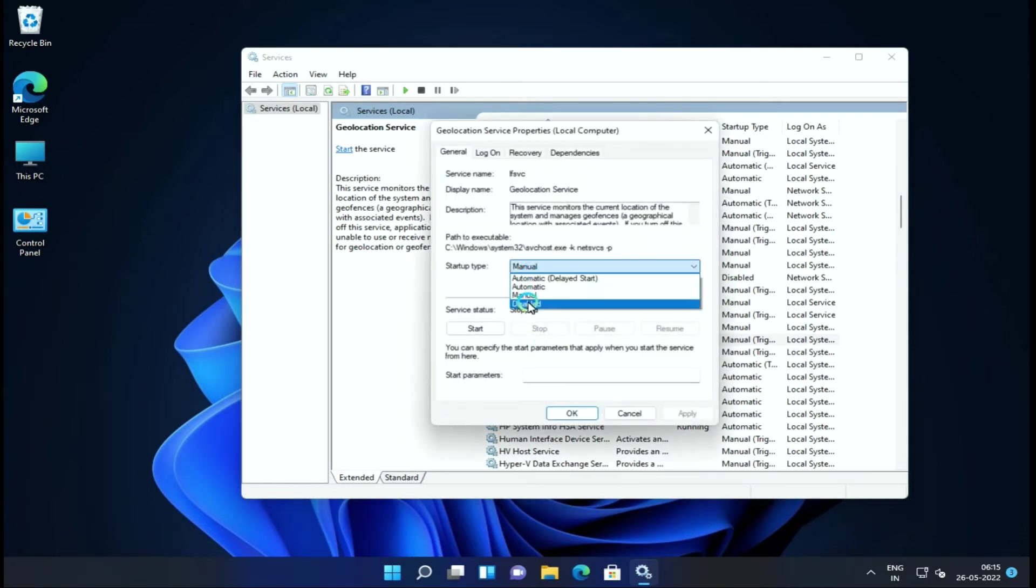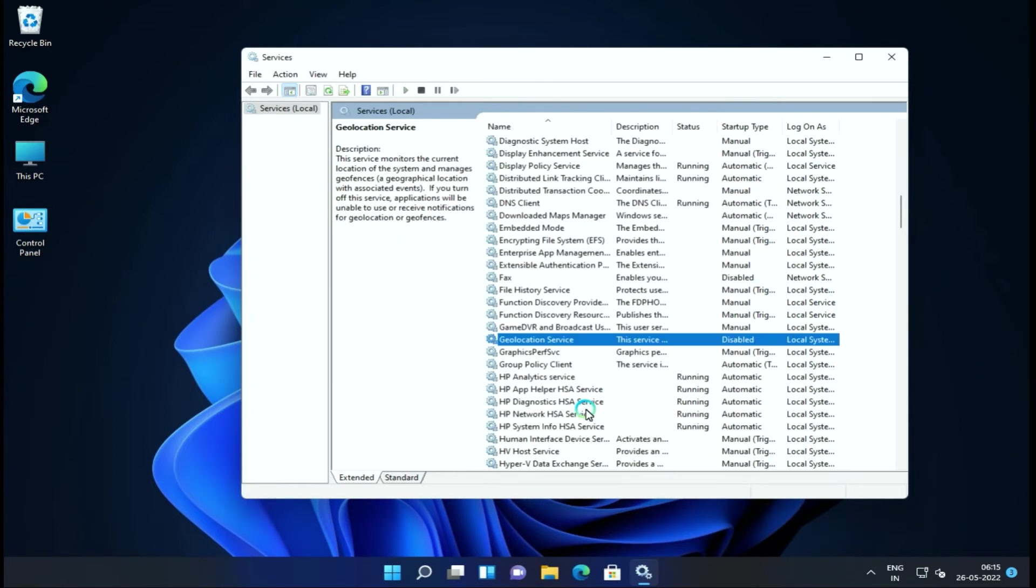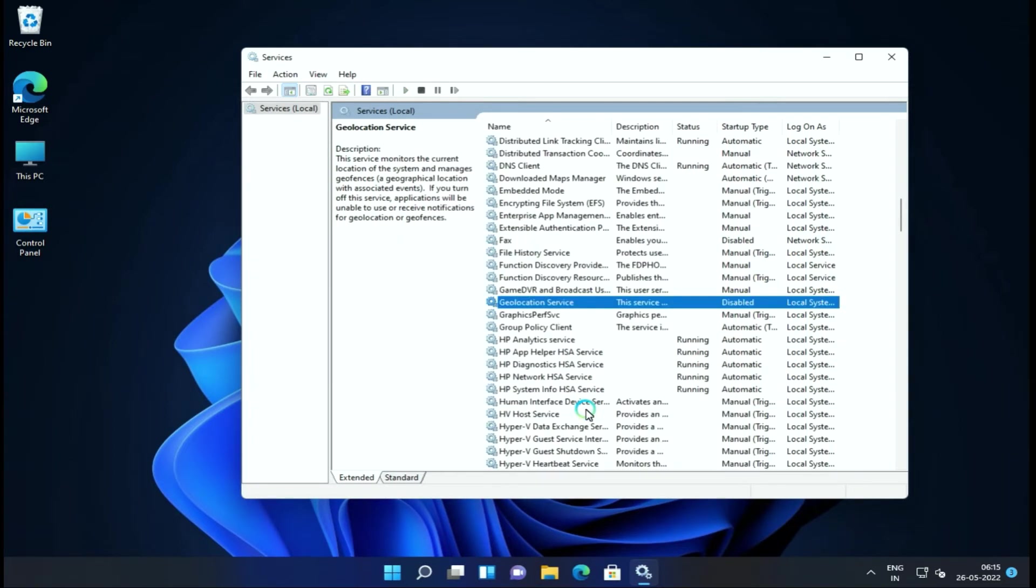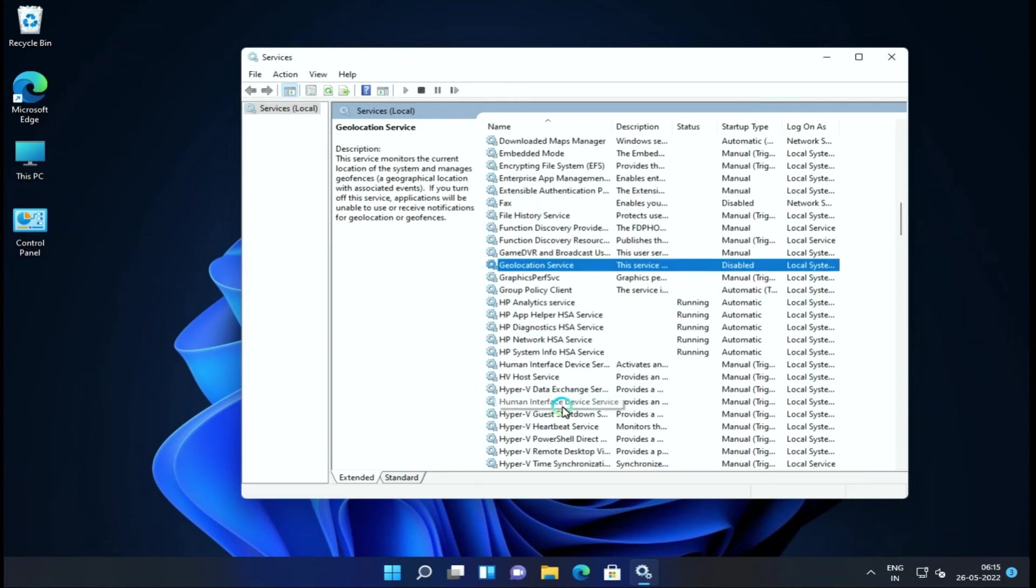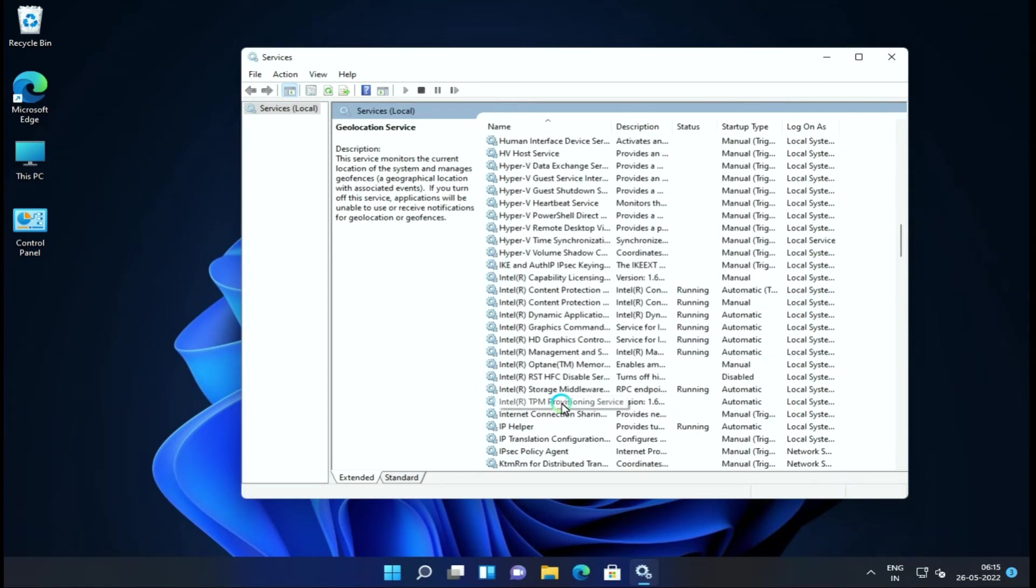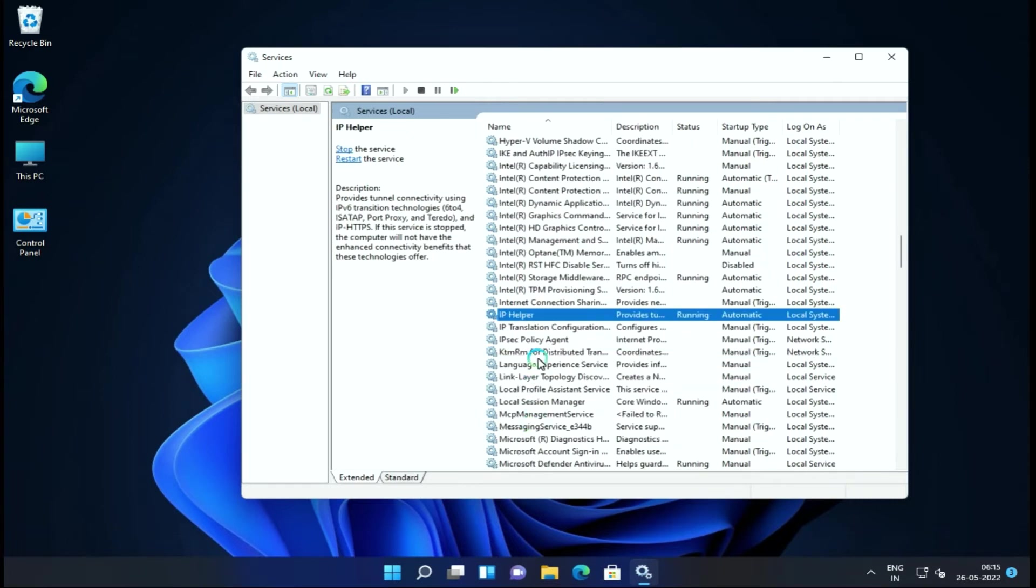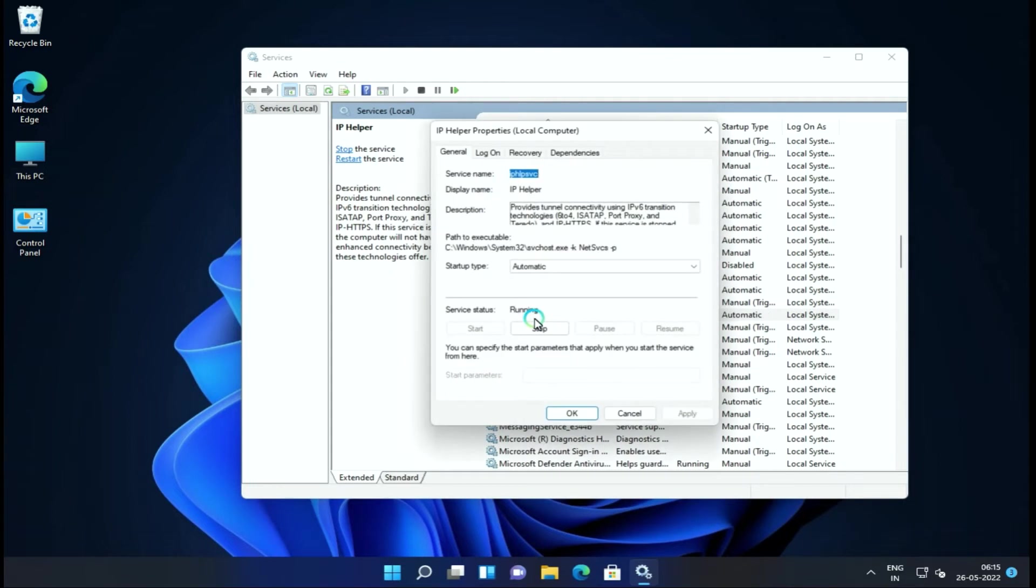Next is Geolocation Services. This service is mostly used by gamers for location access. In case you don't need it, you can disable it.